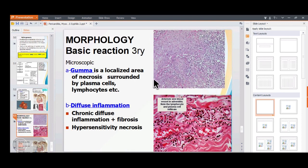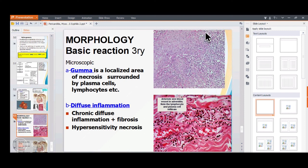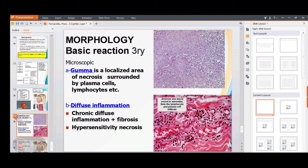Microscopically, a gumma shows localized necrosis surrounded by plasma cells and lymphocytes — plasma cells predominating. In diffuse inflammation, endarteritis is seen with proliferation of vessels surrounded by chronic inflammatory cells (lymphocytes and plasma cells) and some necrosis.